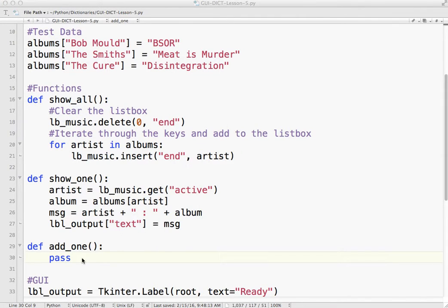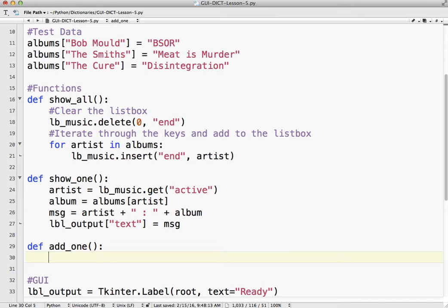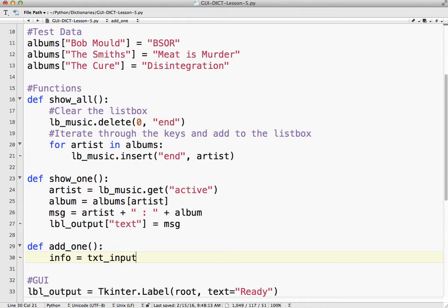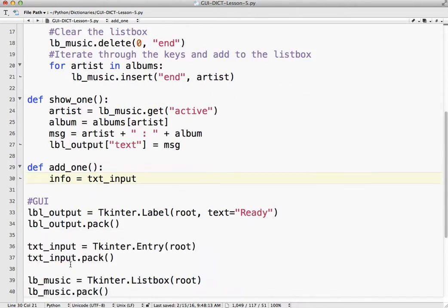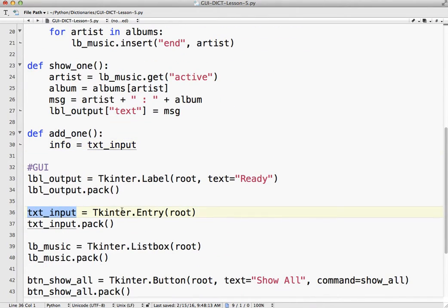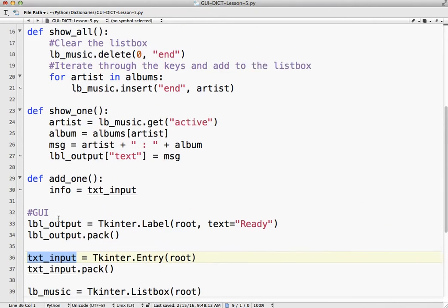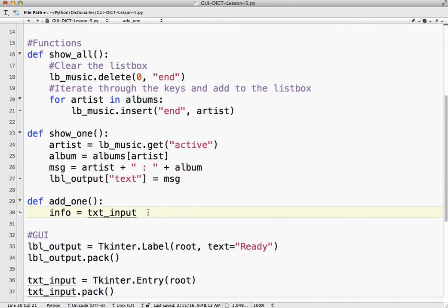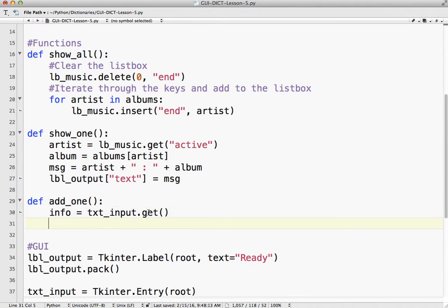Okay, so the first thing we need to do is we need to get the info out of that text entry widget. So to do that, we use info and again, I could call this x, I could have called it y but call it info and text input because again, this comes from here. The name of our entry widget is txt_input. And we use the get method and that's it. So now info equals whatever we entered into the text entry widget and that's going to be a string.